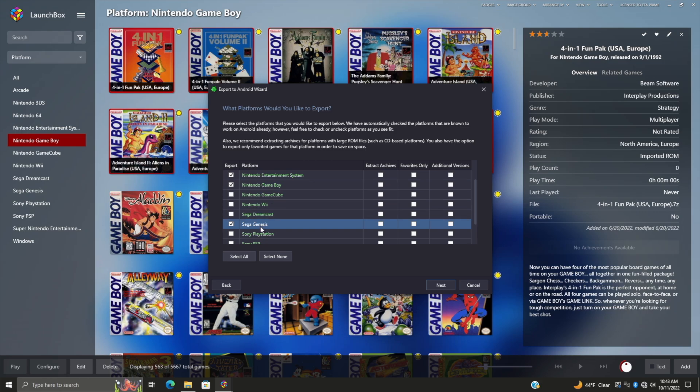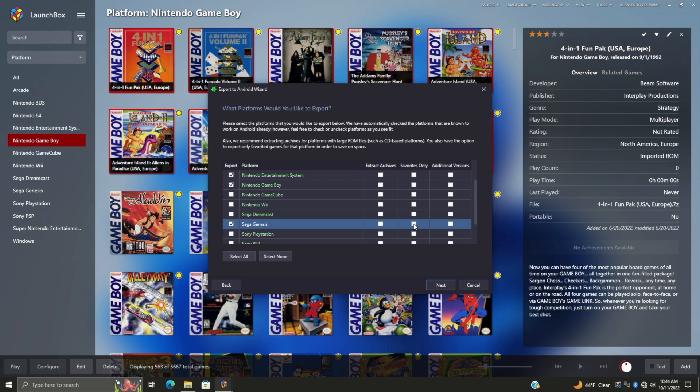What this is going to do is export each one of these platforms for me - the game, the metadata, the artwork, and the videos. We have a few more options here. You can extract the archives if you want to, but a lot of these newer emulators on Android just work with compressed games. We can also choose our favorites only from that specific platform - this is actually a really awesome little option. If you did go through each of your platforms and just favorite some games that you want to export over, you can just select it from here, which will make that file size much smaller.